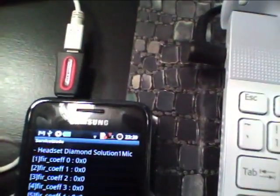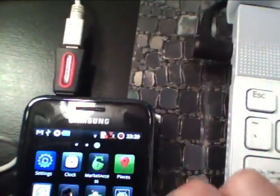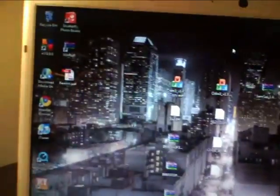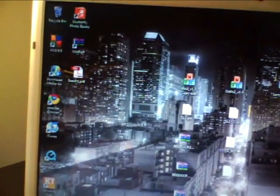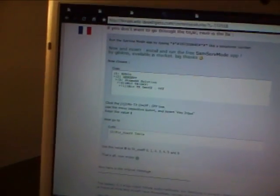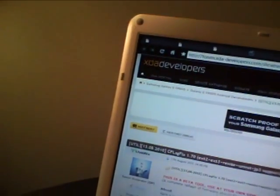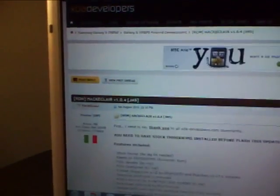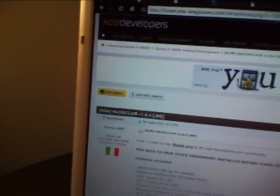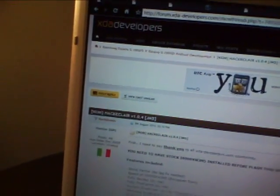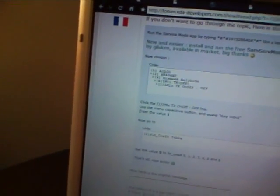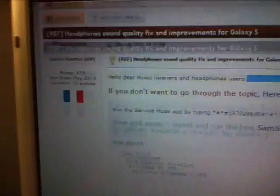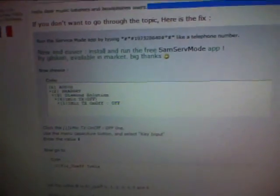Now I already have this downloaded. So I'm just going to go to the headphone fix program first, which is the SAMSERV mode. And what we're going to do first is go to the main menu. And then I have a link on the video description again for a page on XDA tutorials, for XDA developers under the tutorial section.